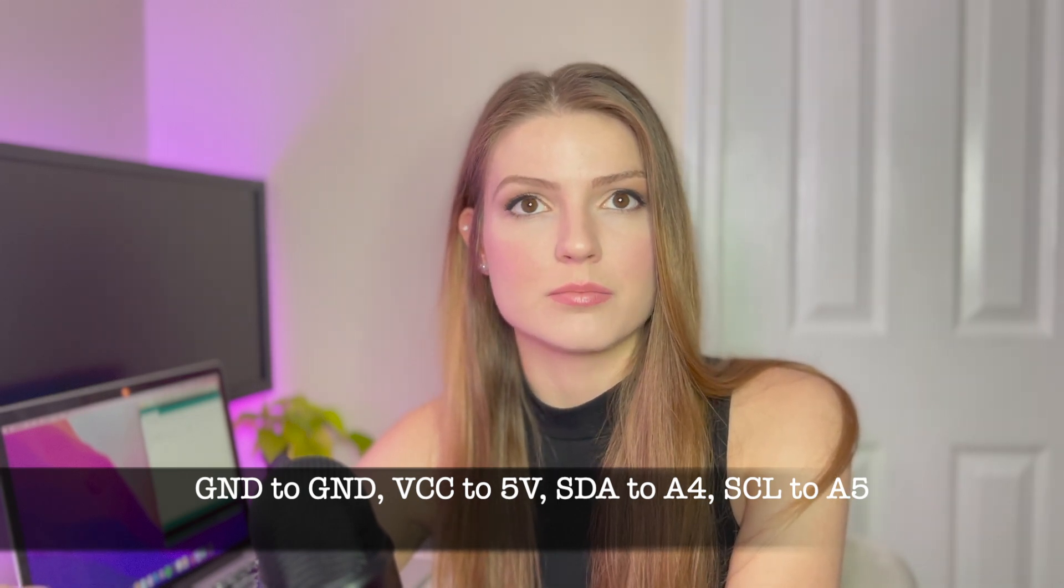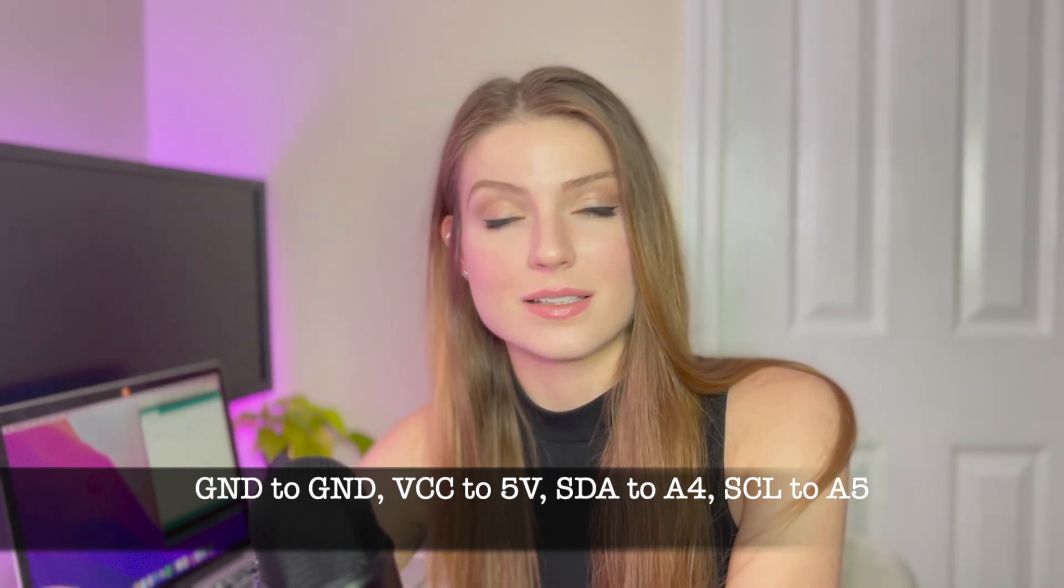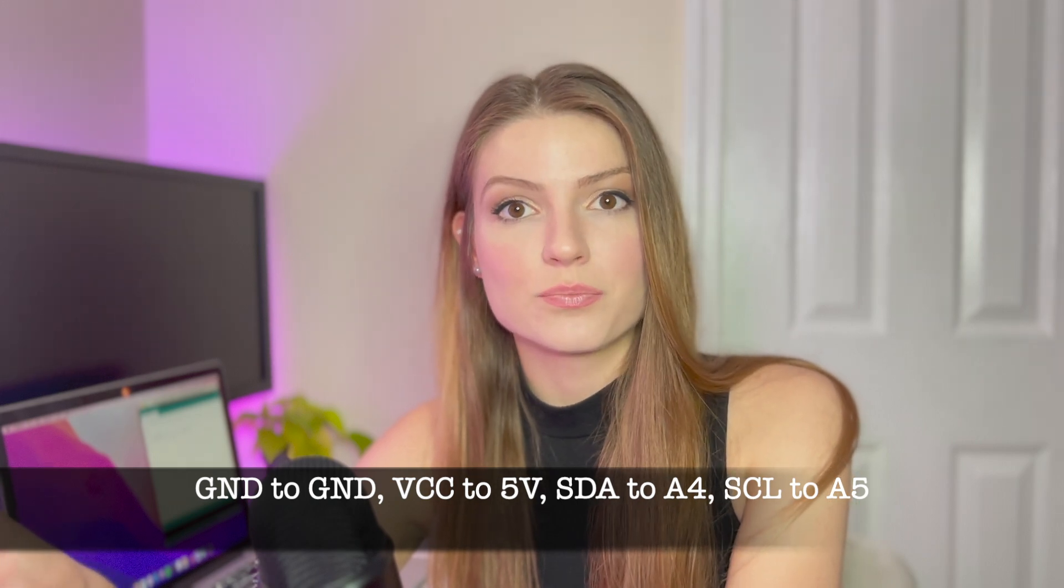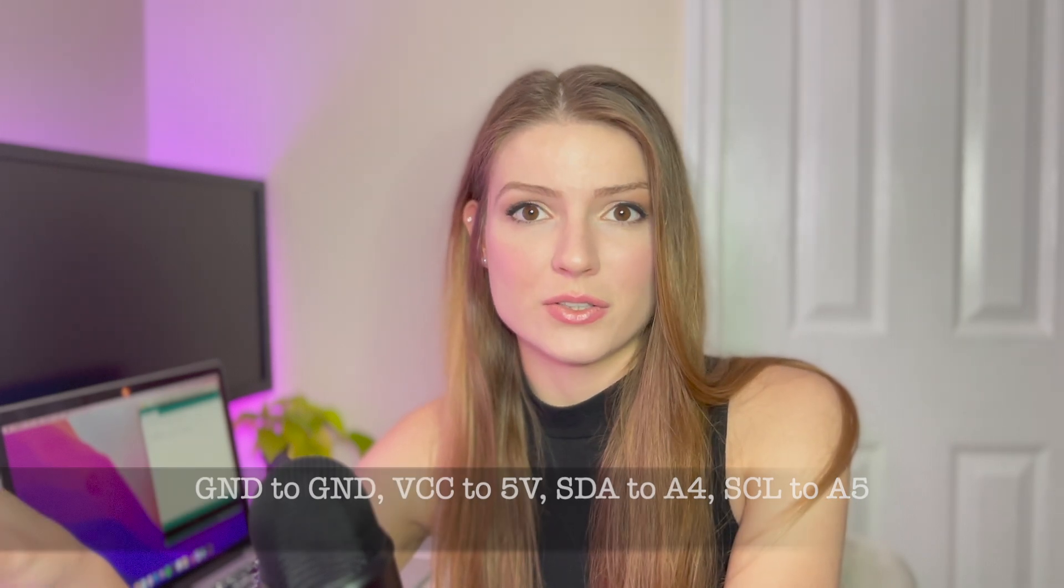Then the SDA is going to connect to A4. SDA is the data transfer. The SCL which is the clock, that's like the timing of the data sent, is going to connect to A5. To be honest I don't understand all of the clock and the SDA. It doesn't matter because as long as you tell the code what pins are connecting, everything is taken care of by the code.